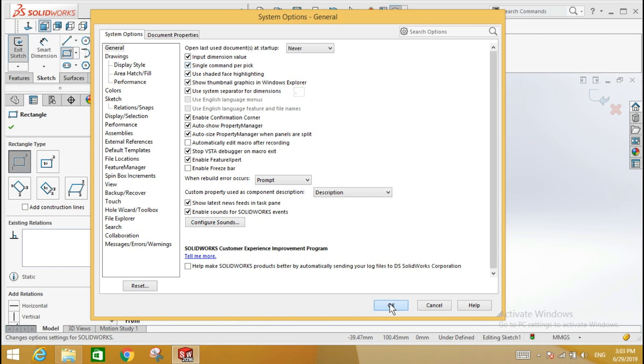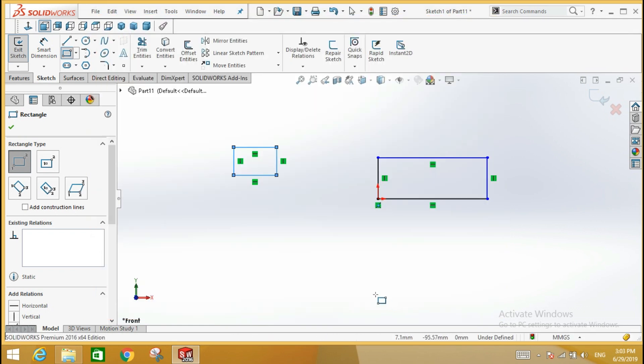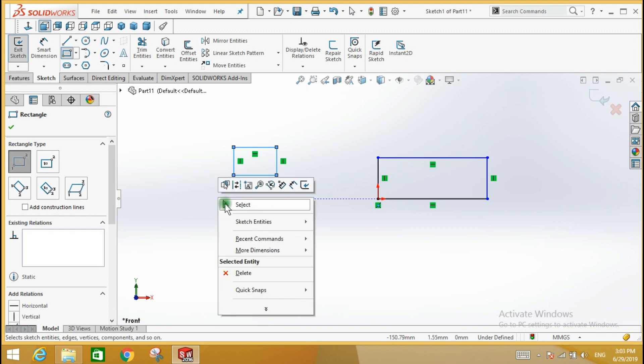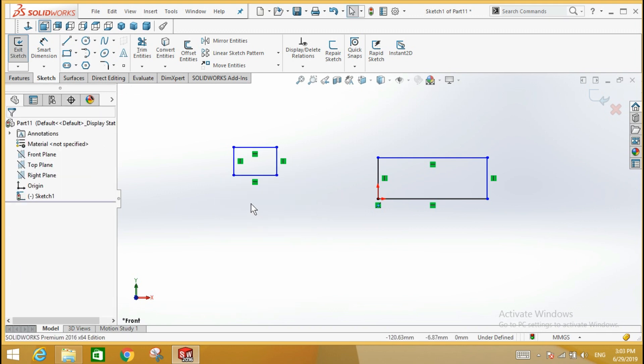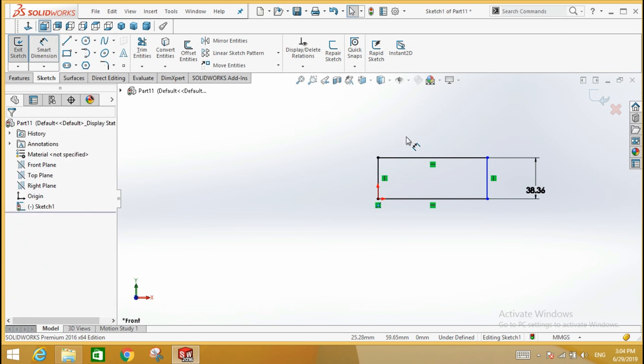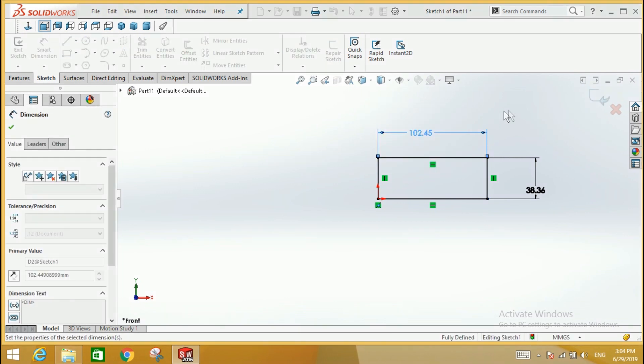Here some relations are automatically applied to the sketch, but the rectangle is not fully defined because its size has not been defined. Use the smart dimension tool to define the size of the rectangle.